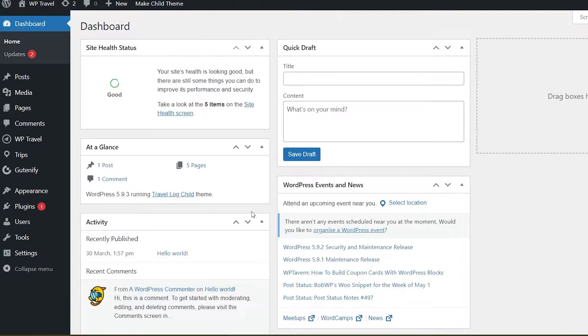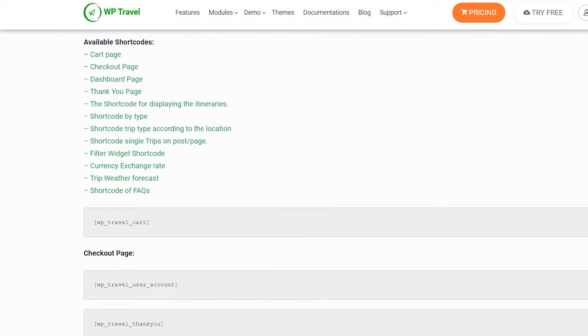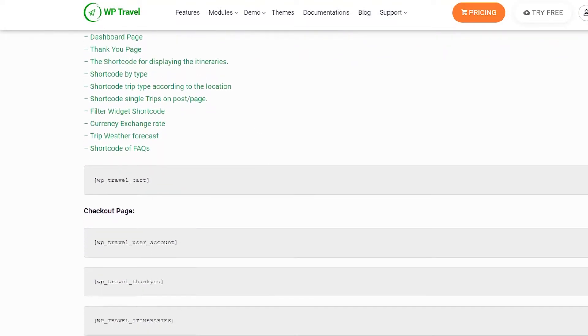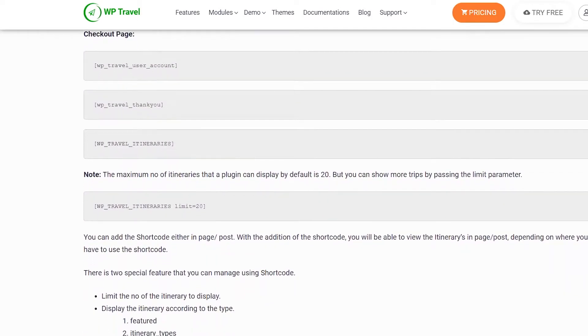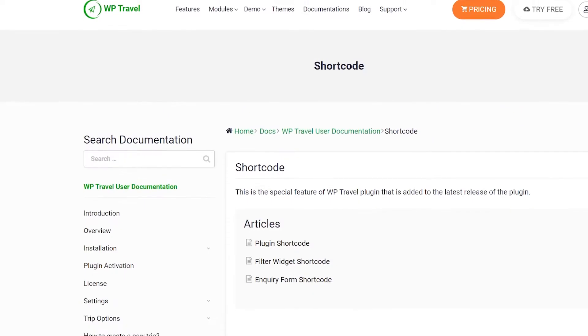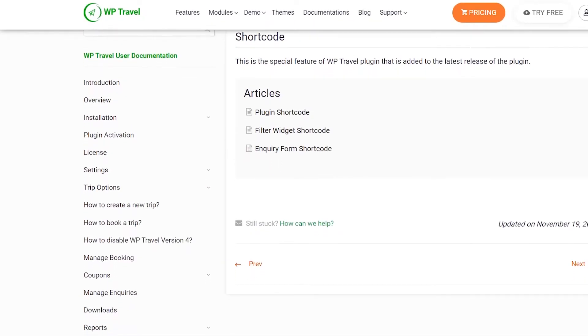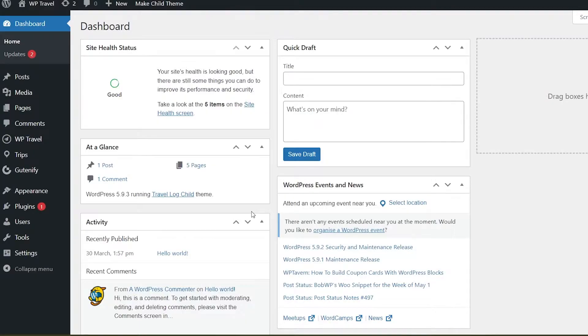After activation of the WPTravel plugin, you'll be able to use different shortcodes. To check out the available shortcodes, please visit the WPTravel documentation link where you'll find numerous different types of shortcodes you can use.